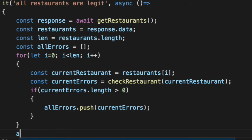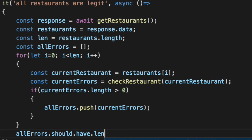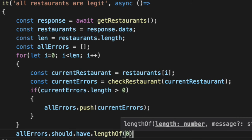Then at the end of our unit test, we'll say allErrors should have length of, hopefully, zero.